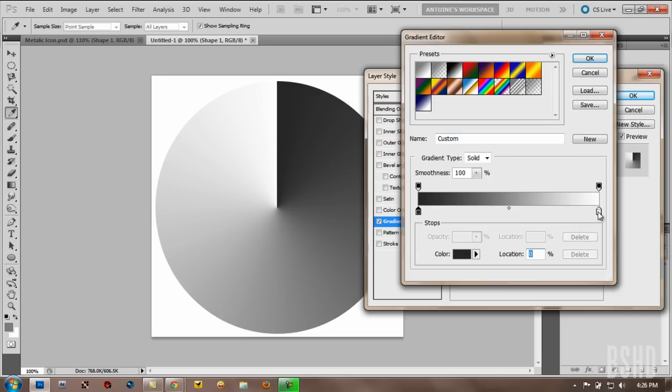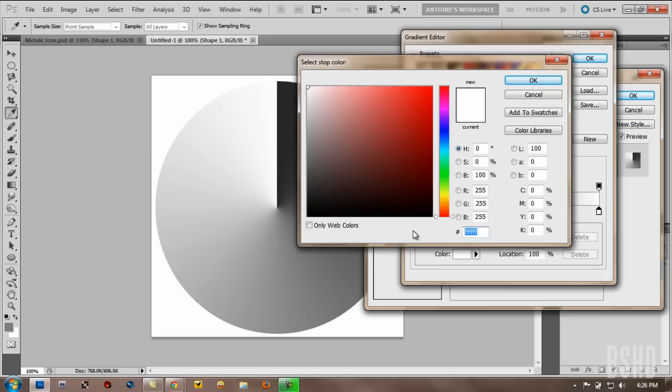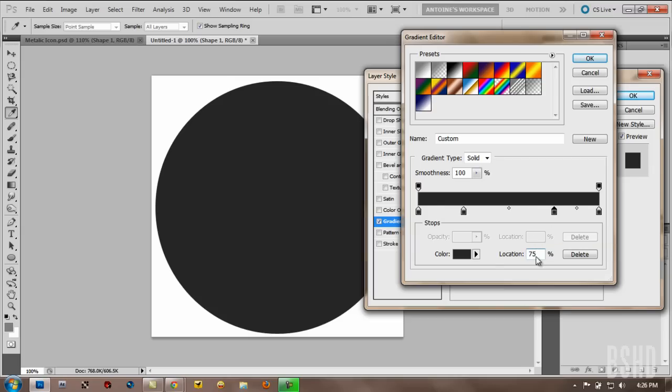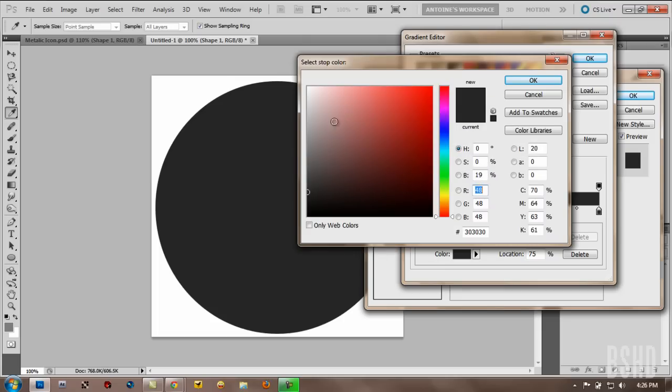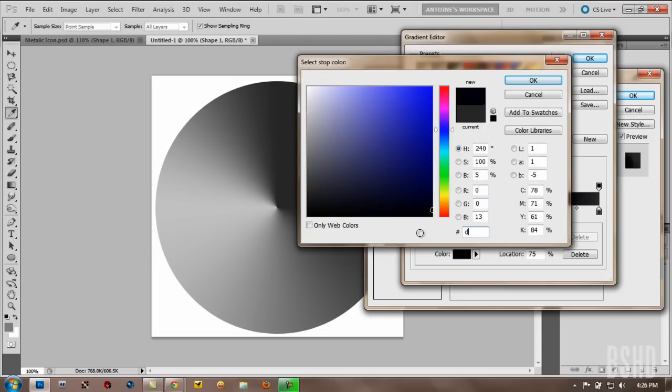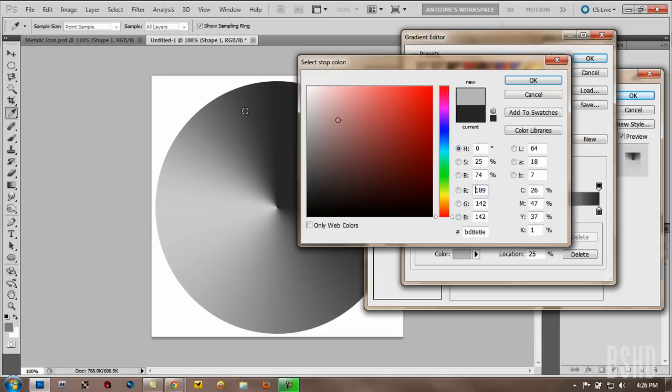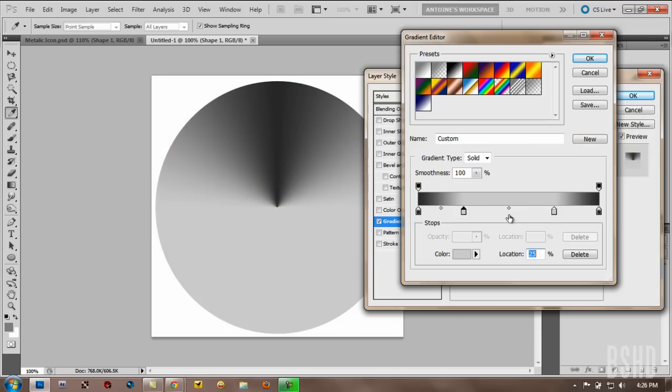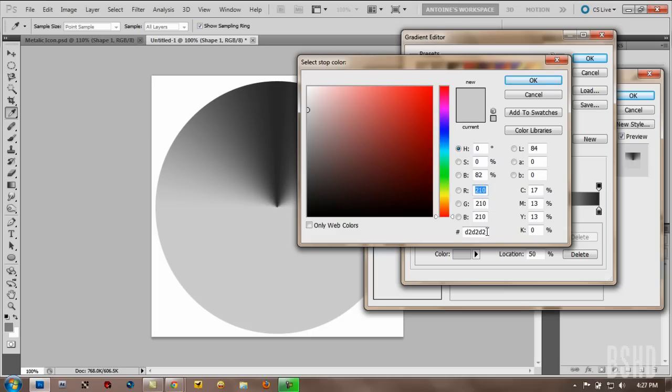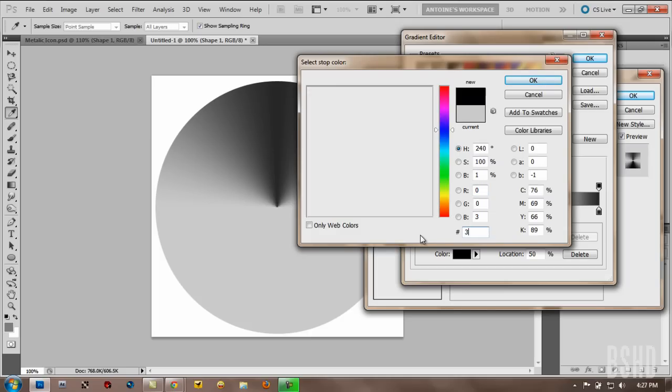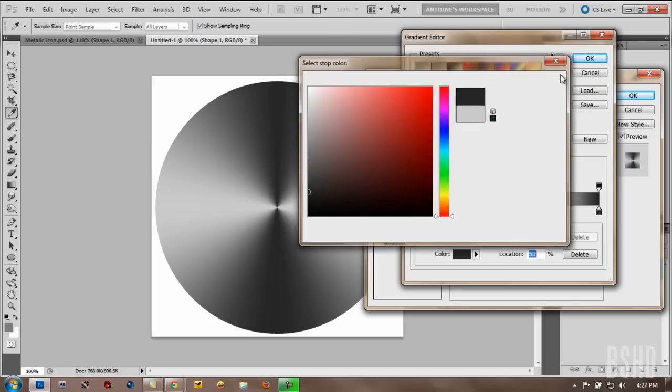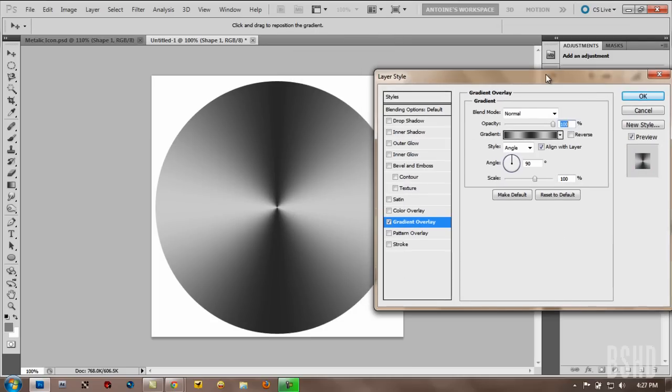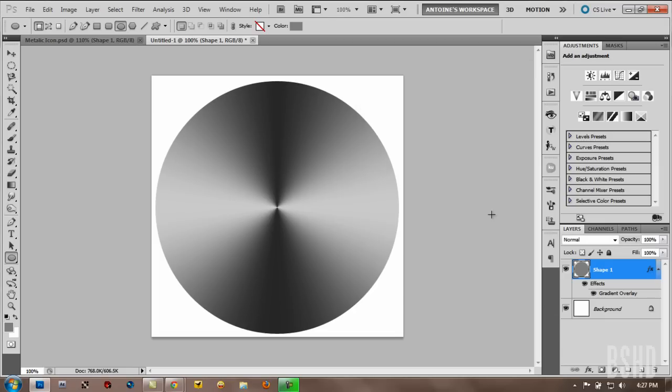And change the white triangle to 303032. Then add a triangle at location by 25%. And another triangle by location by 75%. And then double click this triangle. And then set the color to D2, D2, D2. OK. For another triangle, D2, D2, D2 also. And add another triangle at the center of the gradient at the location of 50%. And set the color to 303030 again. So this is how the tile does. I'm gonna click OK.